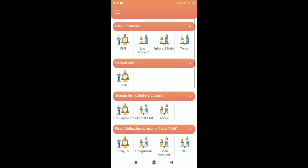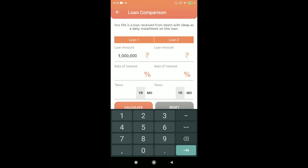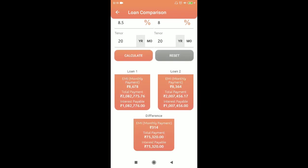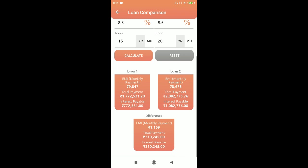Next is Loan Comparison — suppose you have two options from two different lenders and you want to compare them. For example, loan amount 10 lakhs, one offering 8.5% and another at 10%, tenure 20 years — the EMI difference would be 314 rupees and the total additional payment would be 75,000. You can also change tenure to 15 years to see how that affects the difference: EMI difference becomes 1,169 and additional payment is around 3,000 to 10,000.